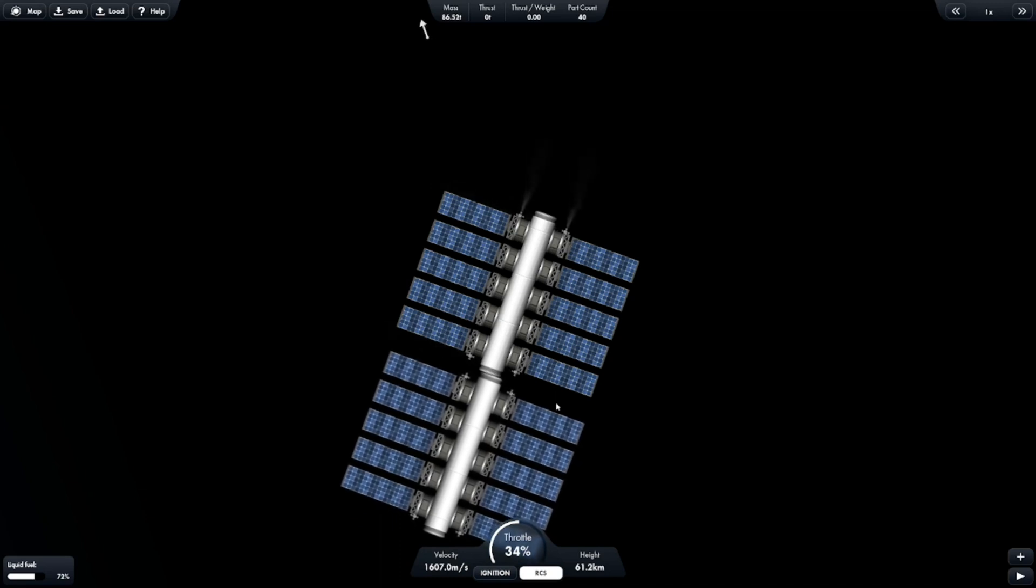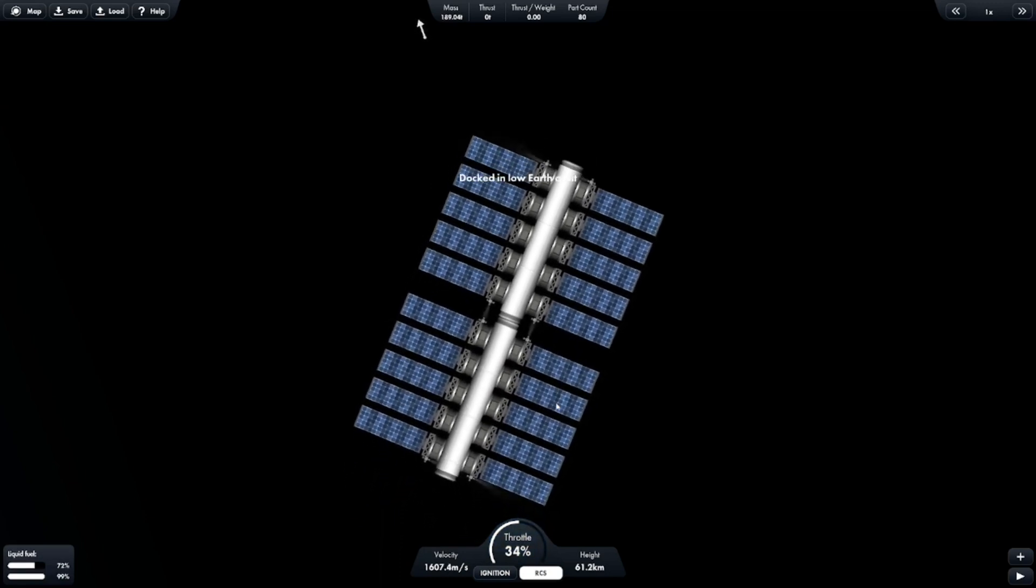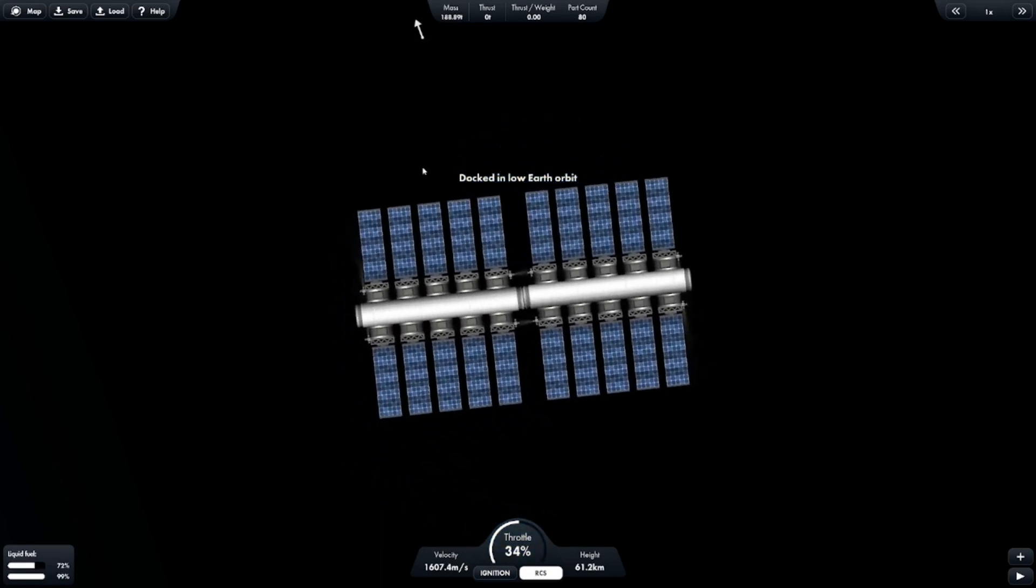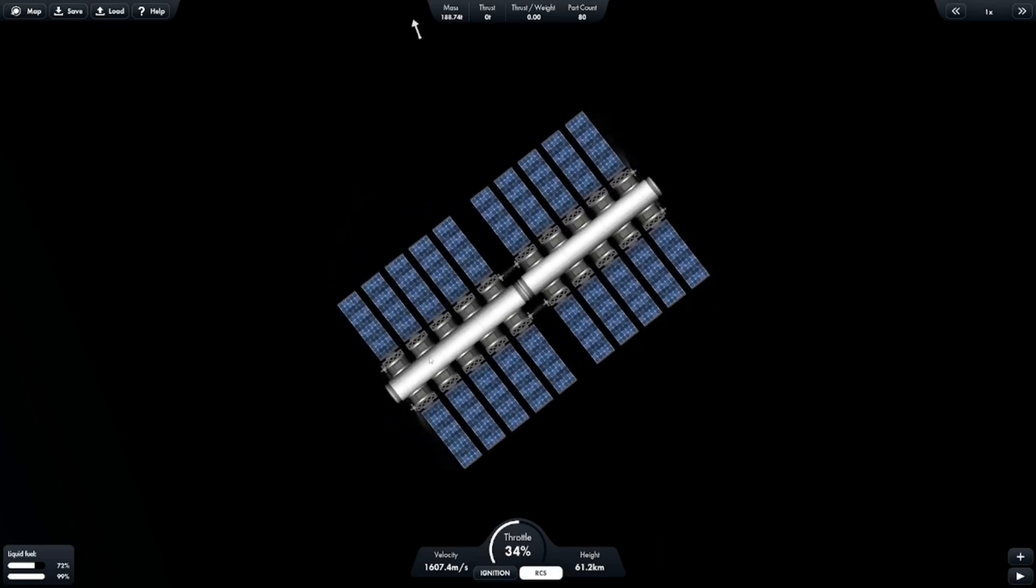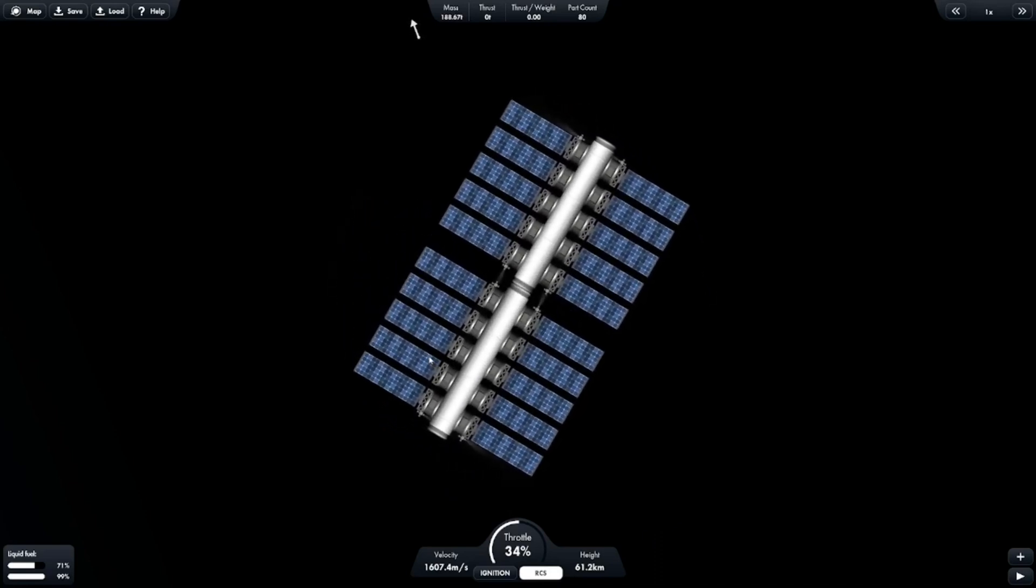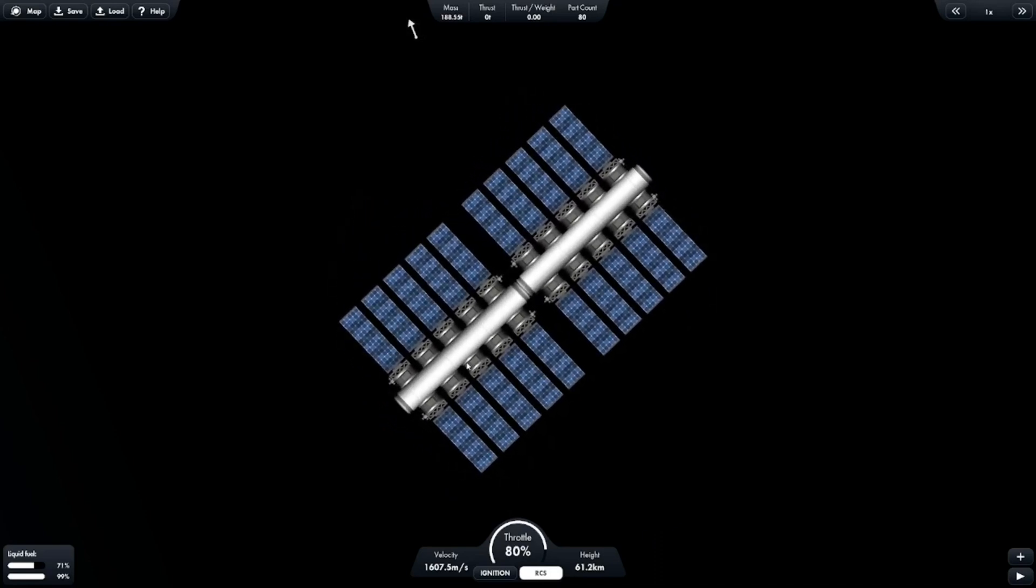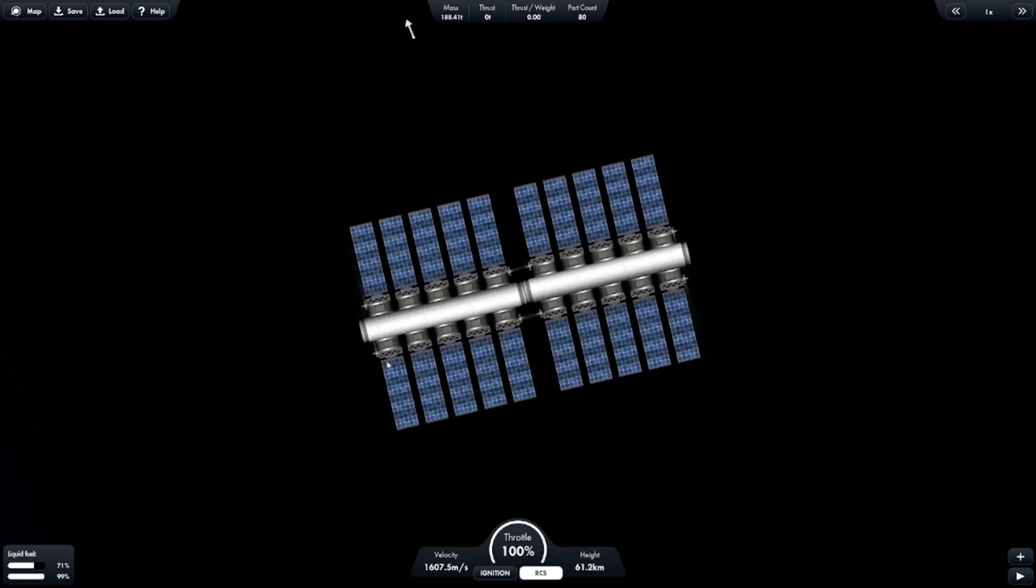So, yeah, and there you go. Docked in low Earth orbit. When you dock, the ships will become one. And yeah, so there you go. Thank you guys for watching. And goodbye. Bye-bye.